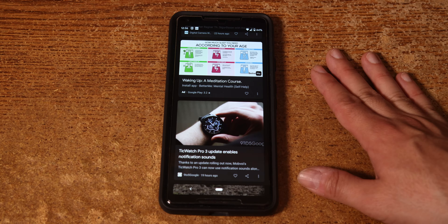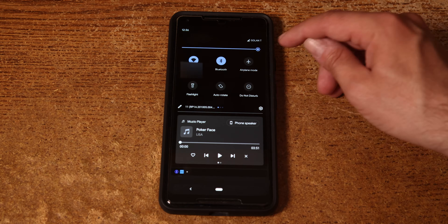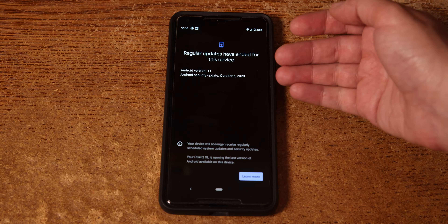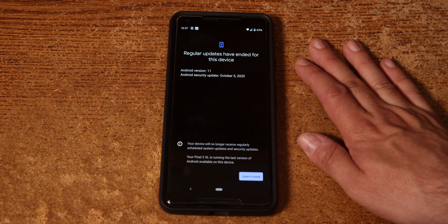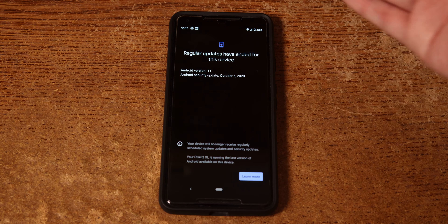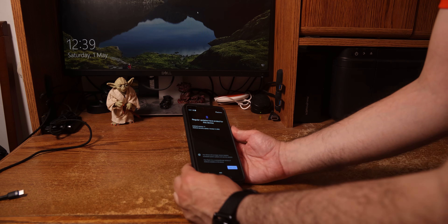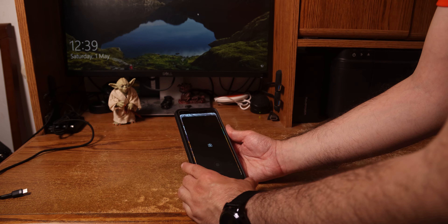Hmm, oh well. Oh, what? 44% battery? I just charged it! Maybe there are updates? October 5th, 2020. Oh wow.